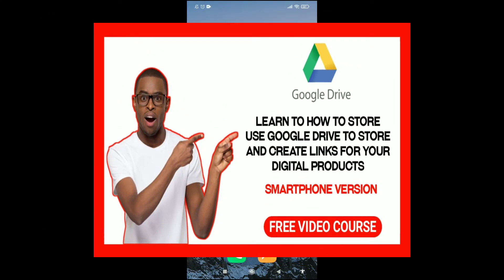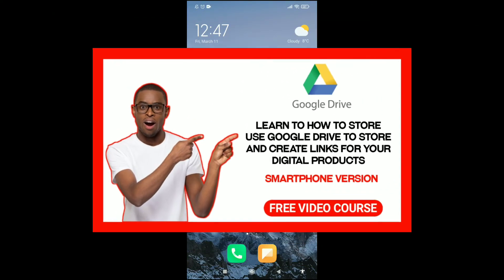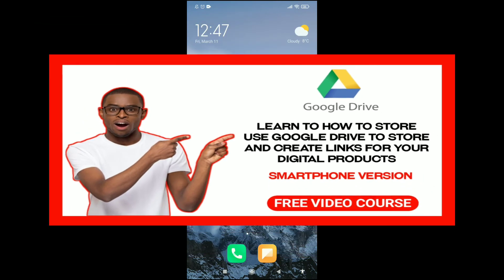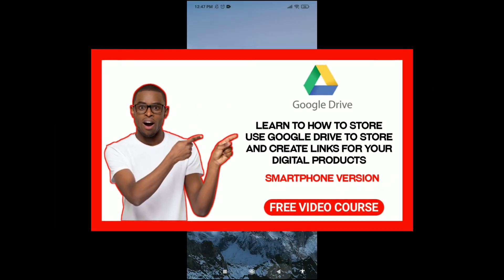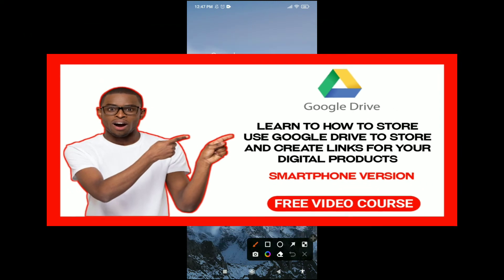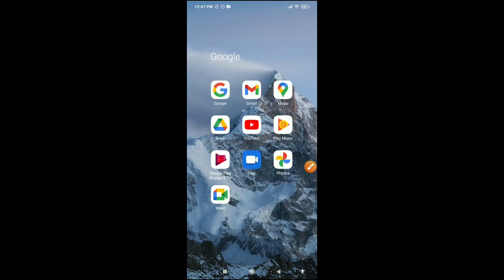Hello guys, welcome back to my channel. In today's video we're going to be looking at Google Drive — what Google Drive is all about, how you can use Google Drive on your smartphone to store your digital products and share links to those products. You can store digital products like PDF files, text files, videos, audios — anything that can be stored in your phone can be stored on Google Drive.